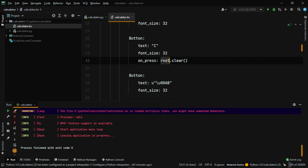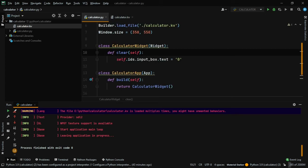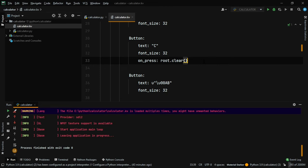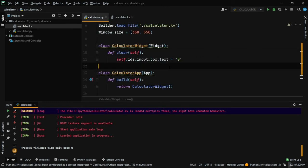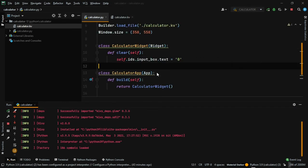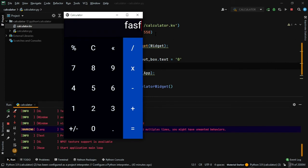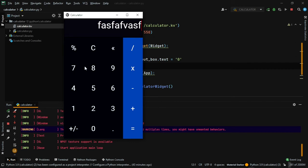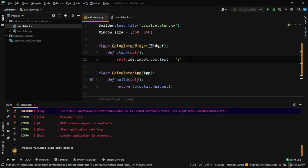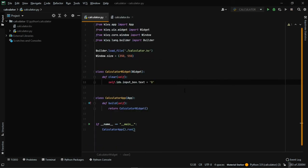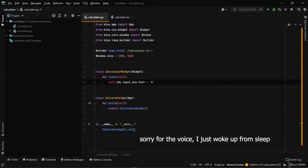Inside the clear method: self.ids.input_box.text = '0'. Then in the KV file on the C button, add on_press: root.clear(). The root refers to our Python file's CalculatorWidget. Running it — if we type something and press C, it clears the screen. The clear method is working.